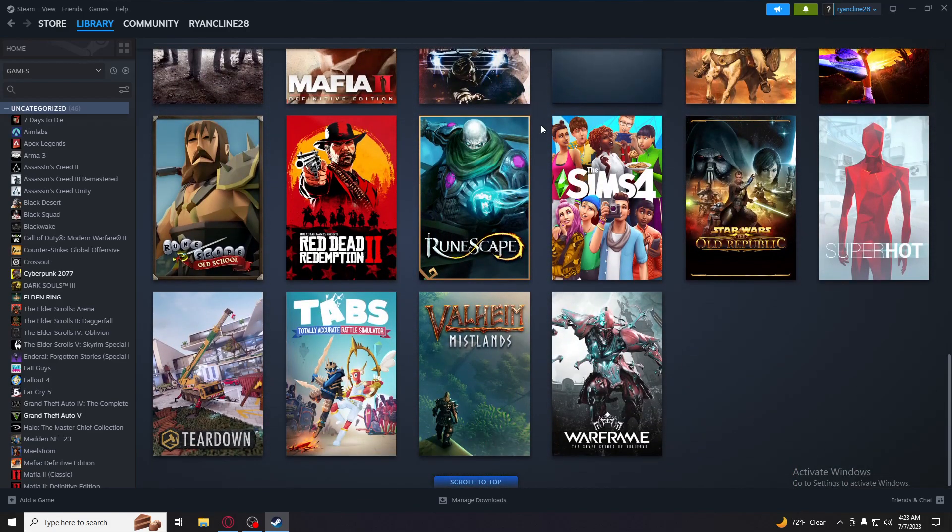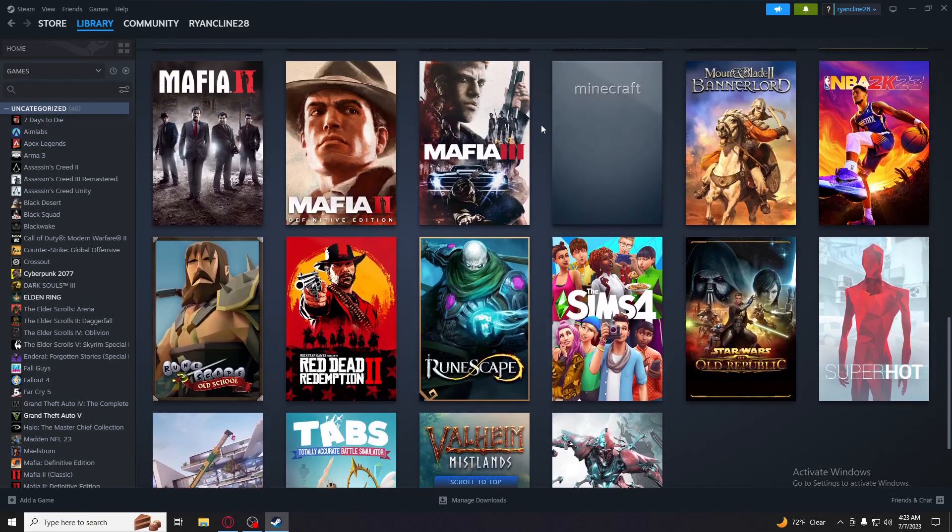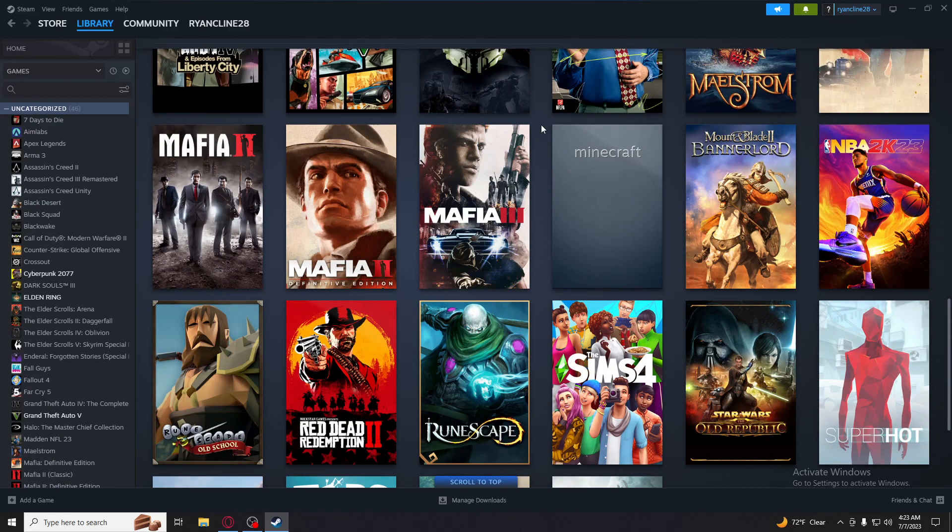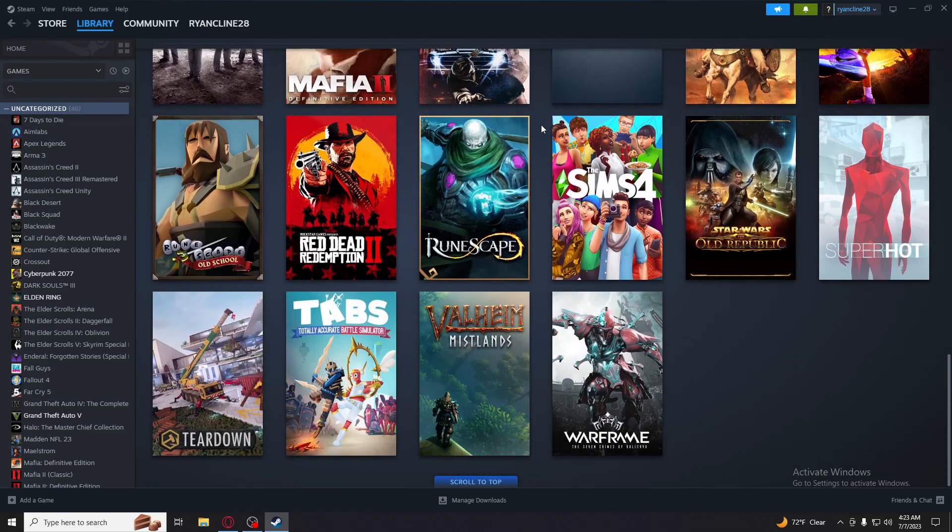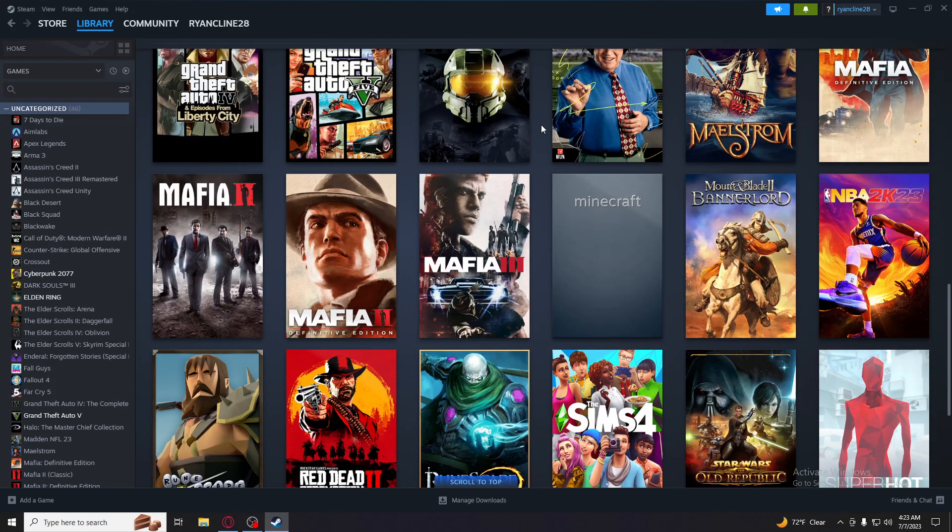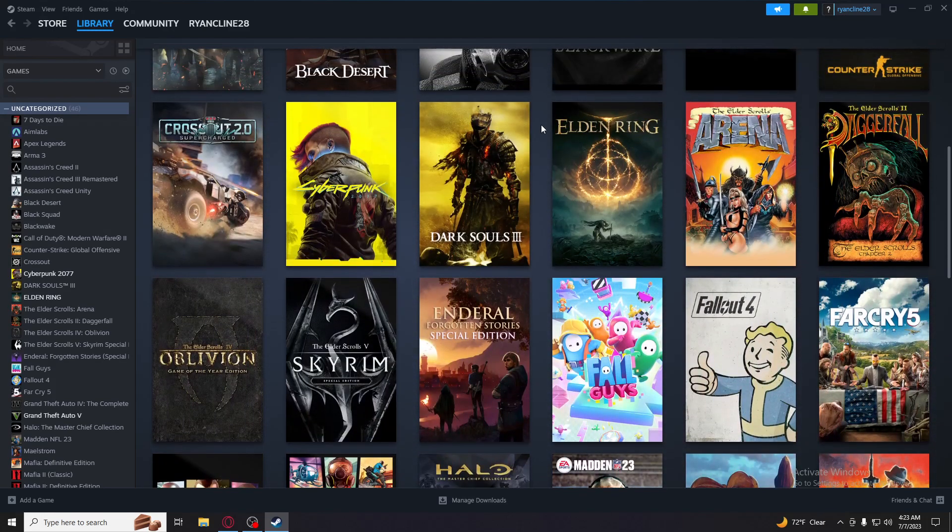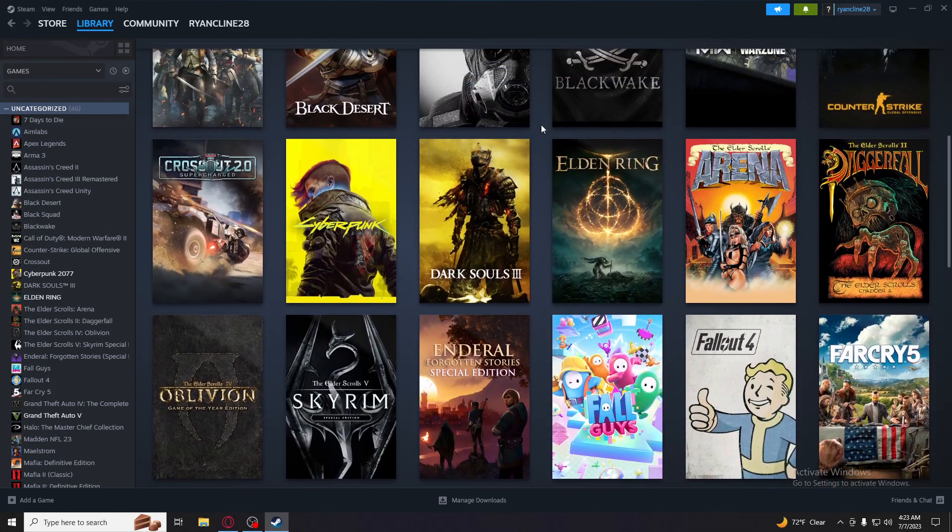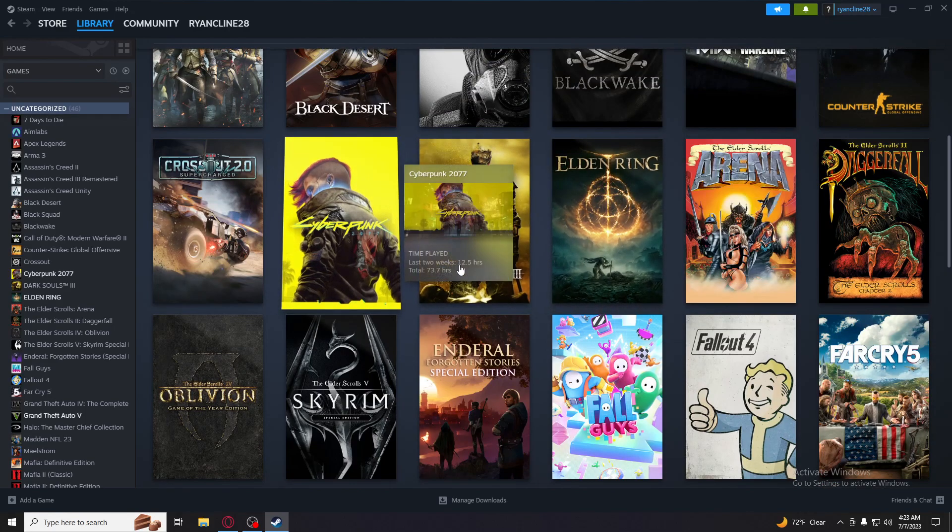I don't have as many games on my PC as I had on my PS4, but if there's any of these you guys want to see me playing, let me know. I've been playing a lot of Elden Ring.